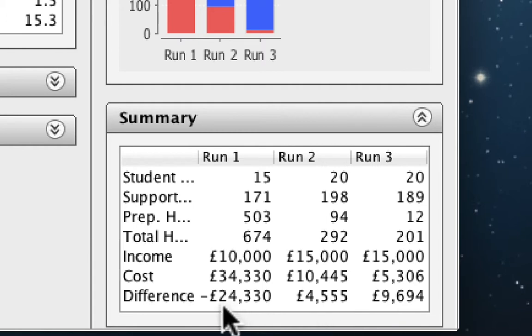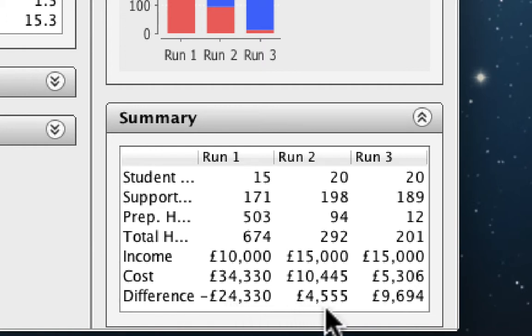An interesting aspect here is the difference between income and cost. We can see that in the first run, the difference is minus £24,000. The second run, we enter into positive territory with almost £5,000, and in the third run, almost £10,000.